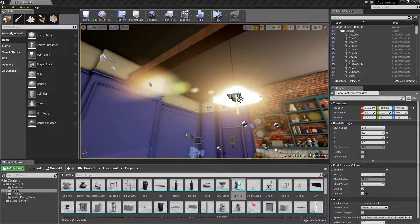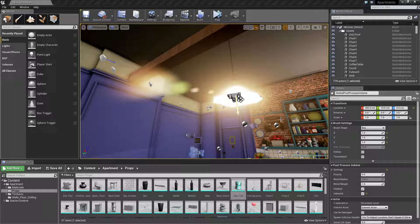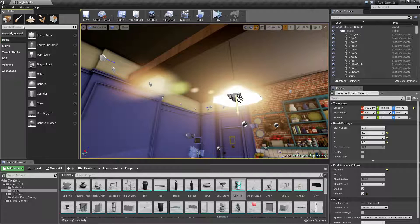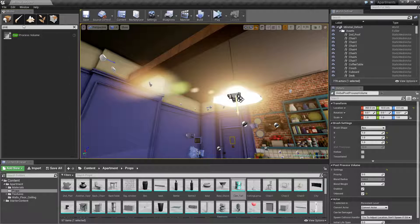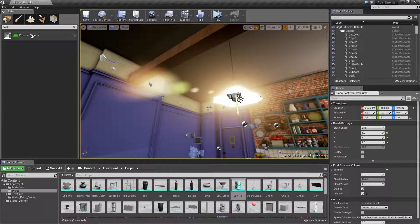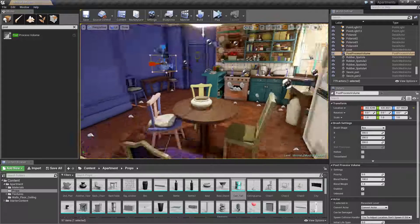So first off we need to put a post processor in the scene. If you don't have one, and I've shown this in every post processing volume tutorial, just write in post, and just drag that in.